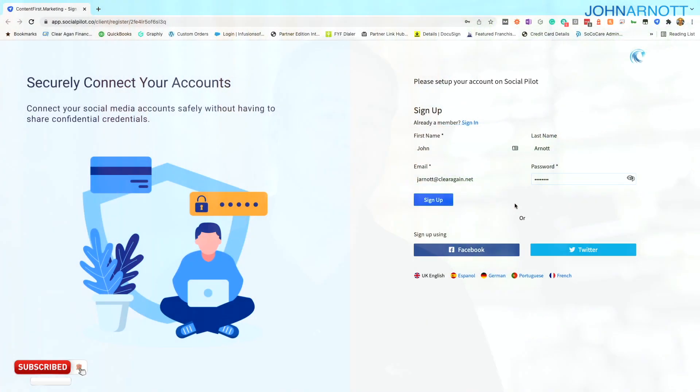The first thing that will happen is you'll get an email. And that email will have a link to it to SocialPilot. And that link is intended for you to set up your account, your client account. I'm going to set one up for myself right now.